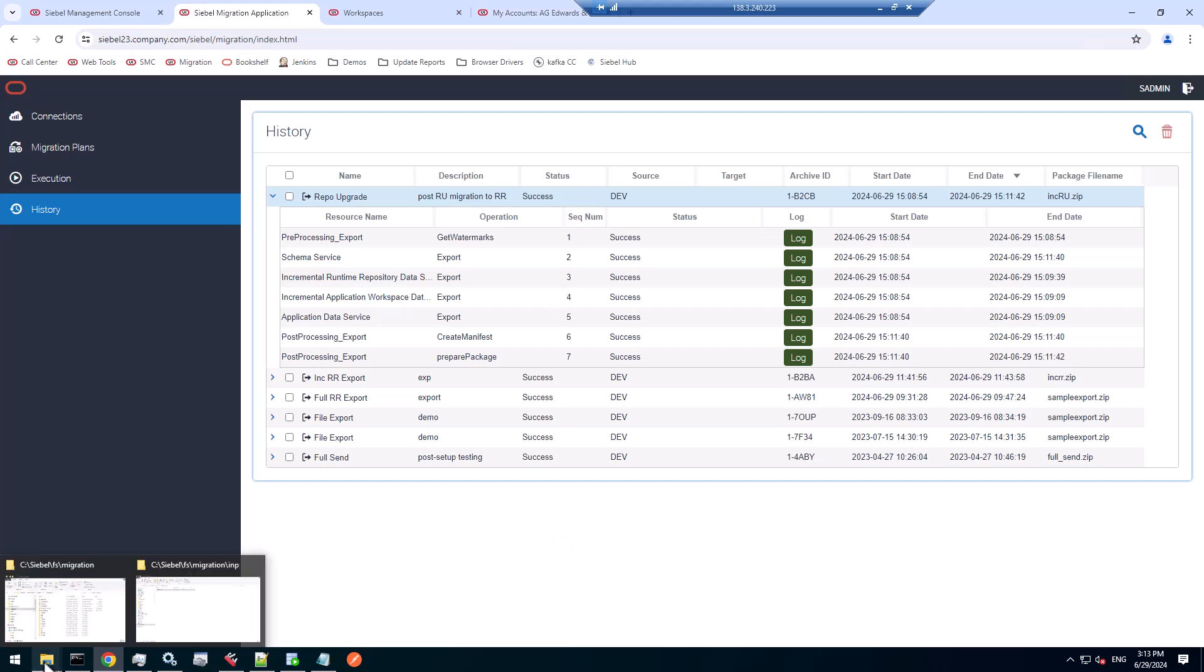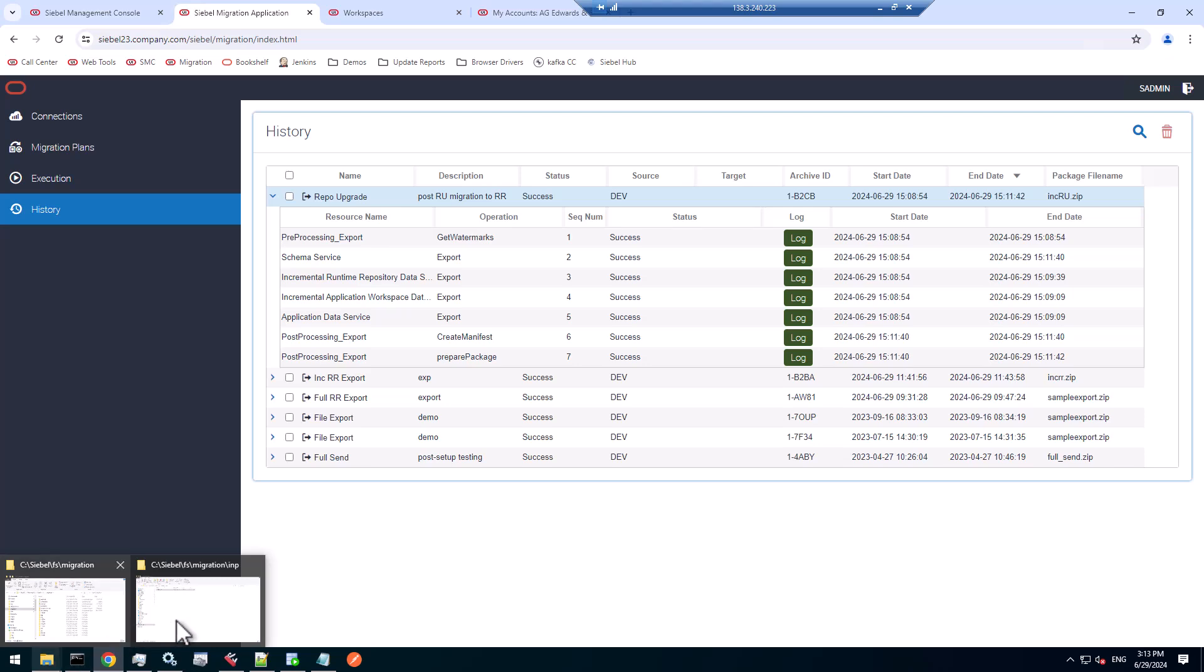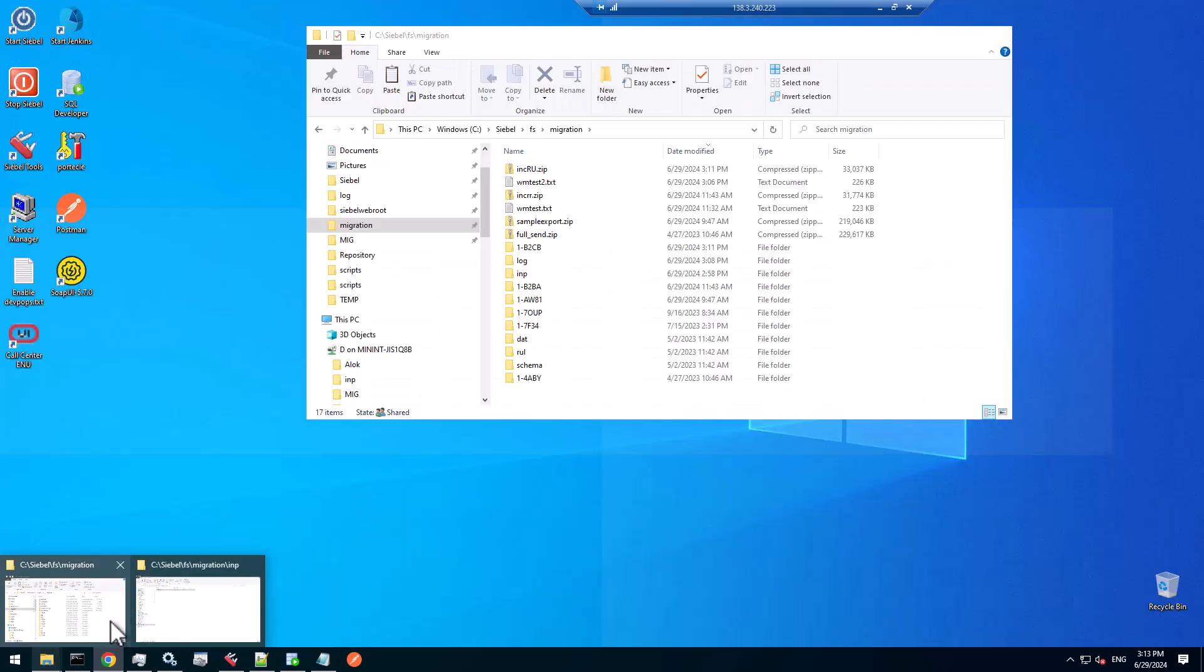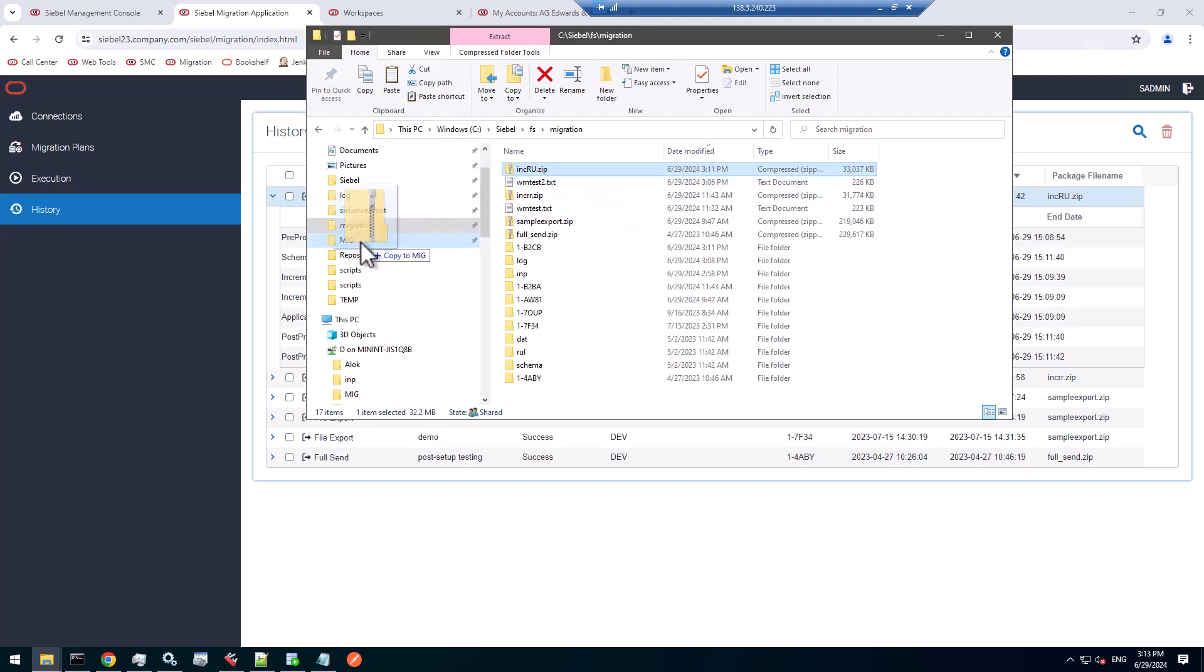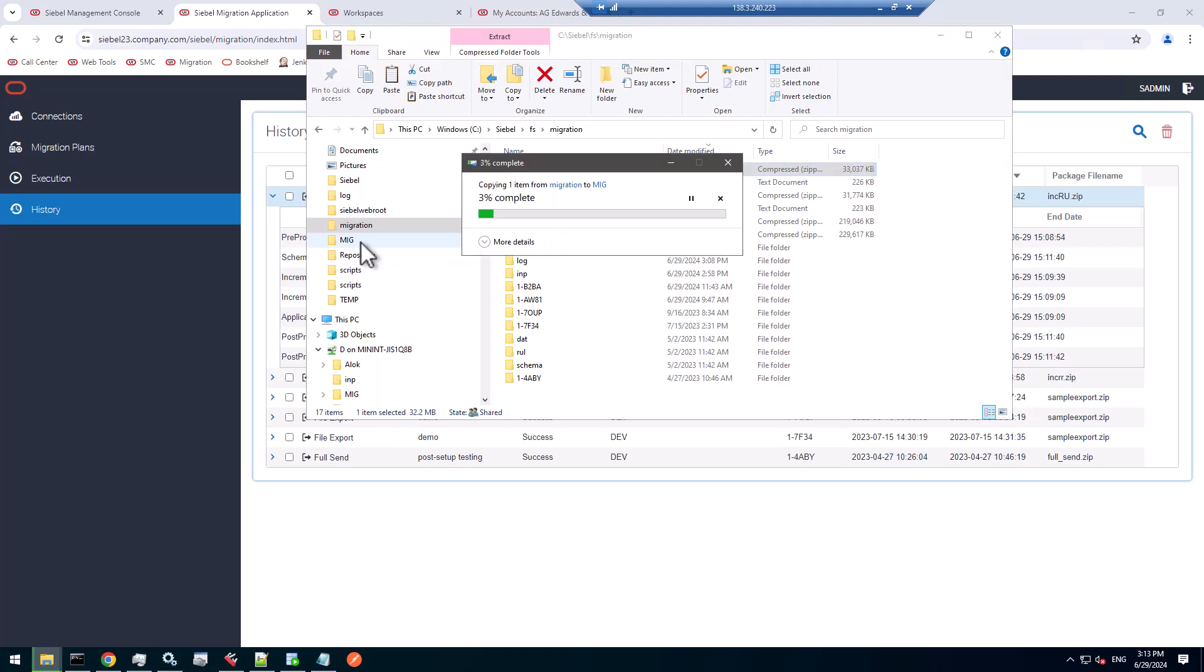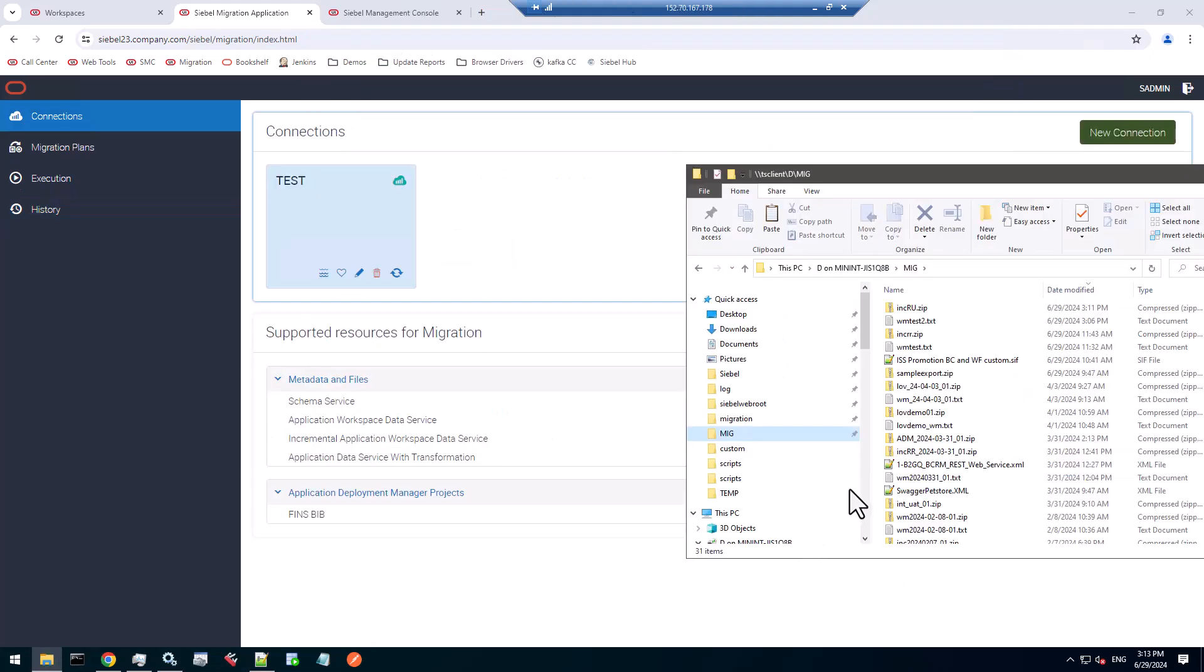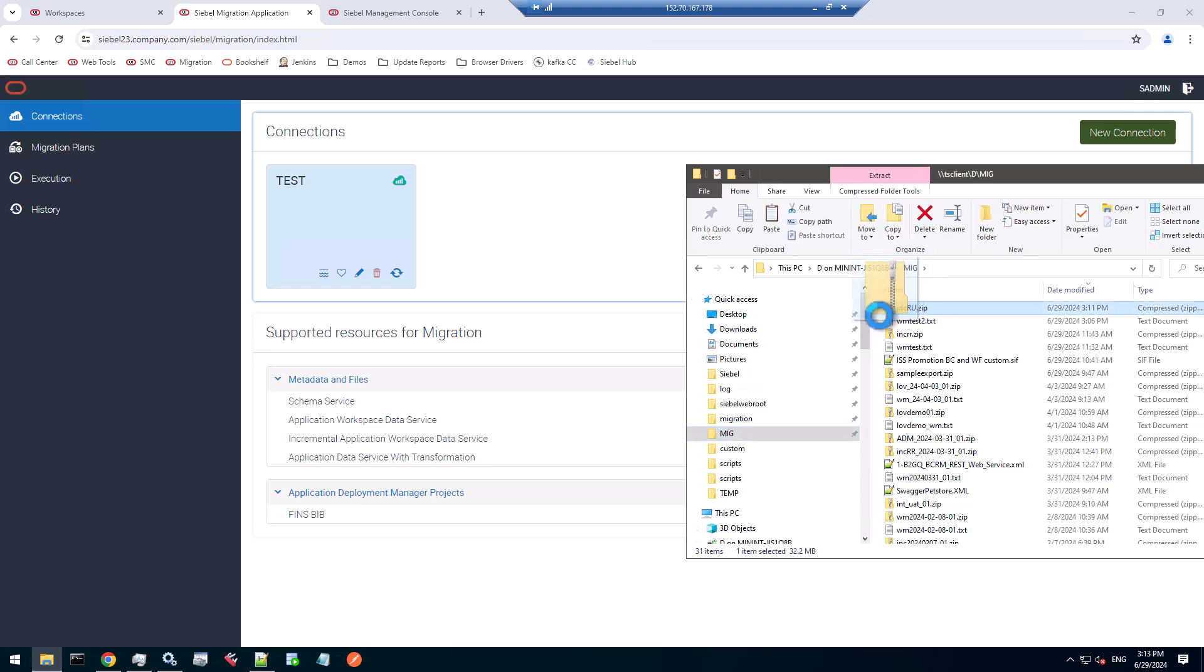Now we're ready to move that zip file. Since we're doing an asynchronous migration, I'm going to use my shared folder here, transport that zip file over to the target environment. Here I am on the target environment, ready to transfer that zip file.